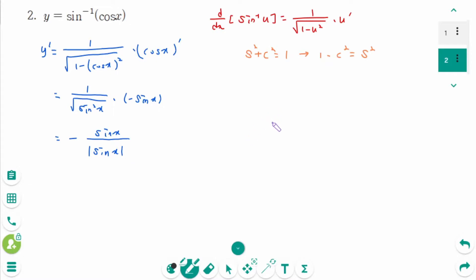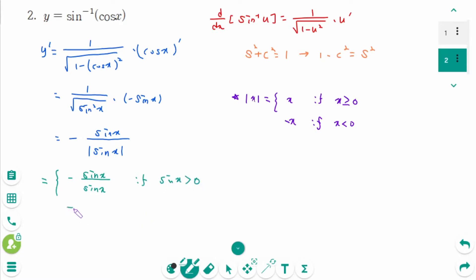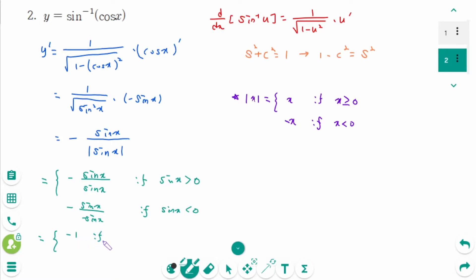Using the definition of absolute value — |x| equals x if x ≥ 0 and minus x if x < 0 — we get minus sin x over sin x if sin x is greater than 0, and minus sin x over minus sin x if sin x is negative. The final answer is minus 1 if sin x is greater than 0, and 1 if sin x is less than 0.